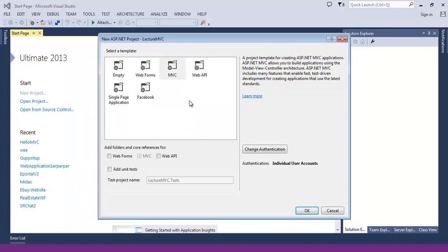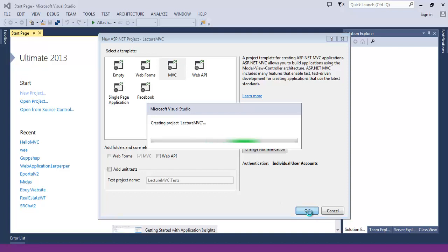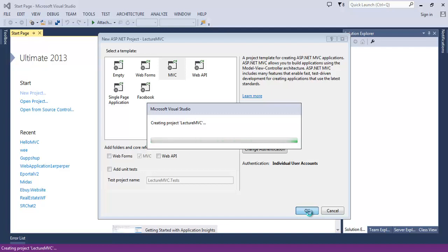Select MVC and hit OK. Now again, Visual Studio gives us the MVC basic project structure, so it is creating our project Lecture MVC.